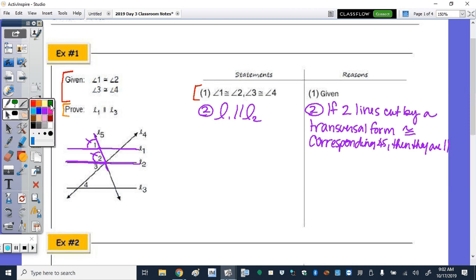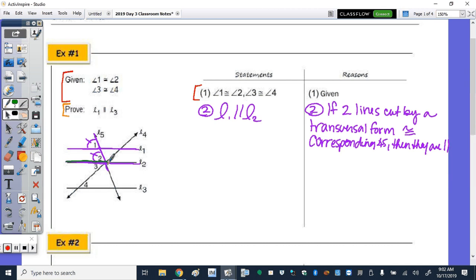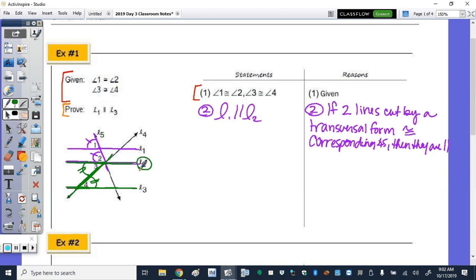We have to number each statement and then number the reason that goes with it with the same number. Each given should at some point allow you to conclude something. The other given is angle three, formed by these two lines, and angle four formed by these two lines. Extending that out, we have two lines cut by this transversal. If angle three is congruent to four, that's an alternate interior angle pair — then the lines are parallel. So now we know that line two is parallel to line three.